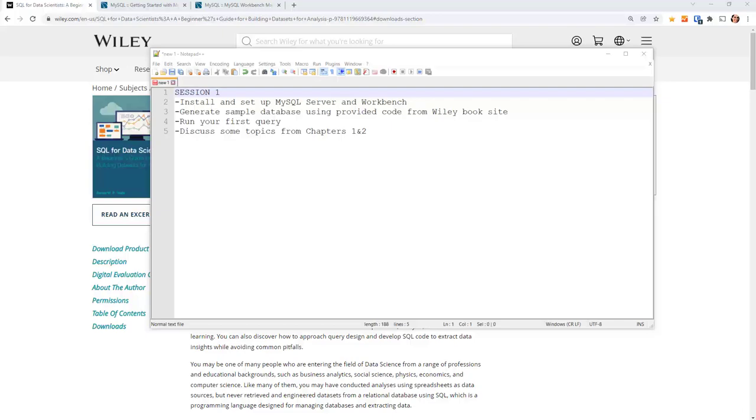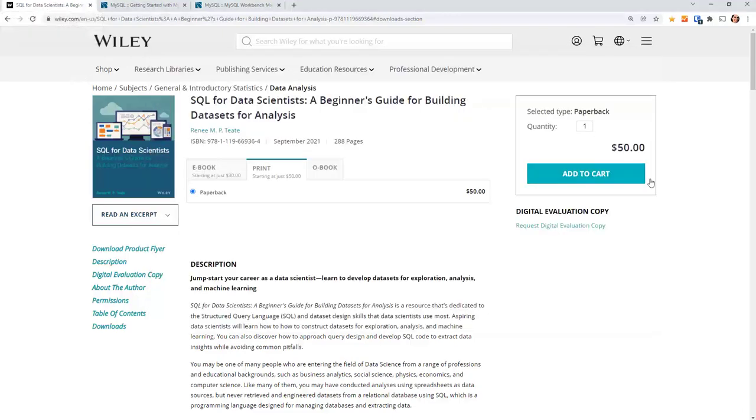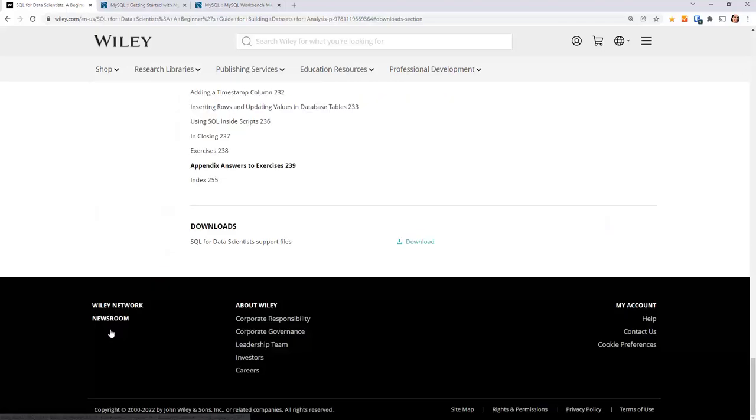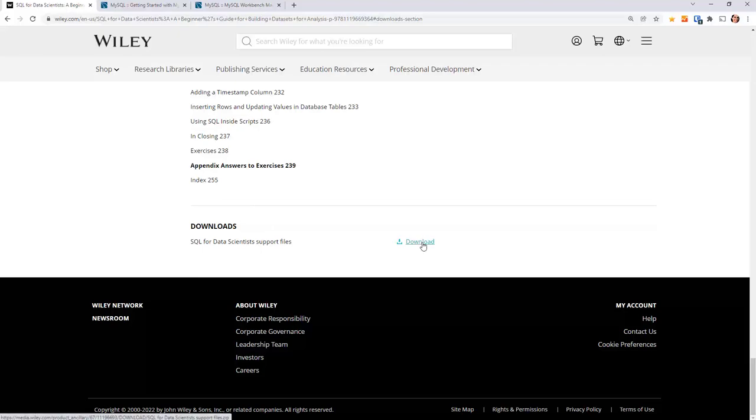So let's start with how to get this sample database. You go to Wiley.com, this is the publisher site, and find my book SQL for Data Scientists and here you want to go to download. When you click downloads it jumps down to the bottom.